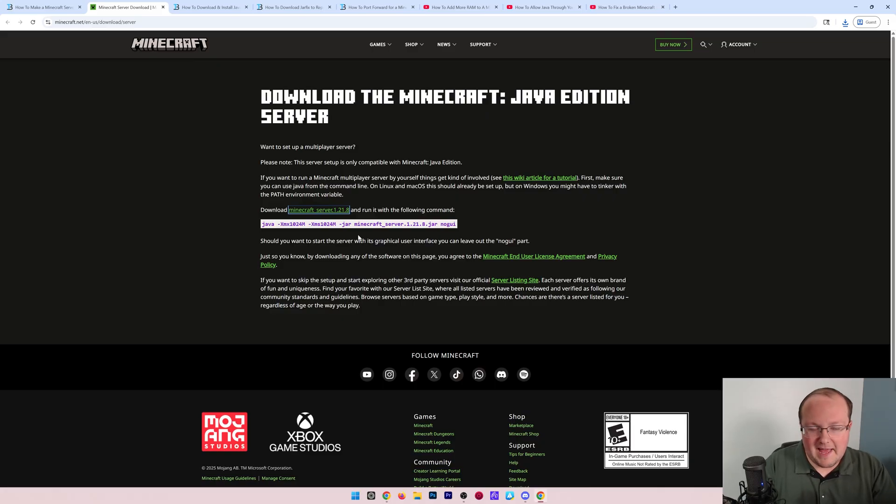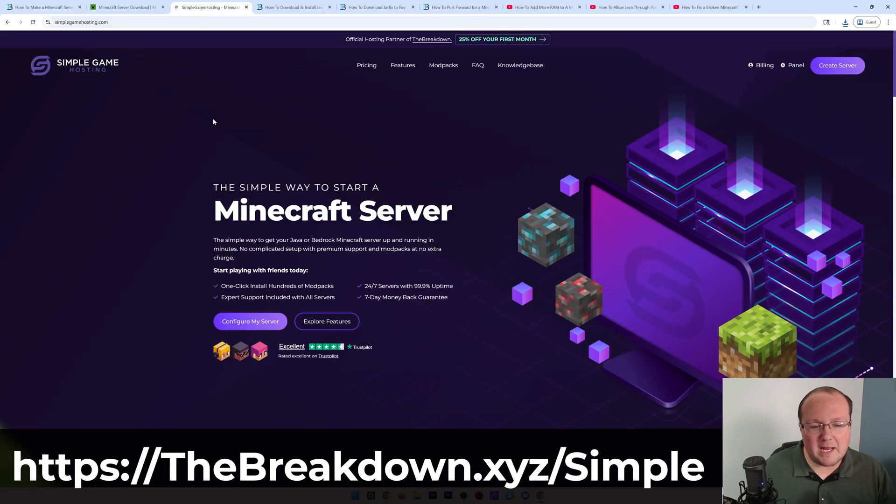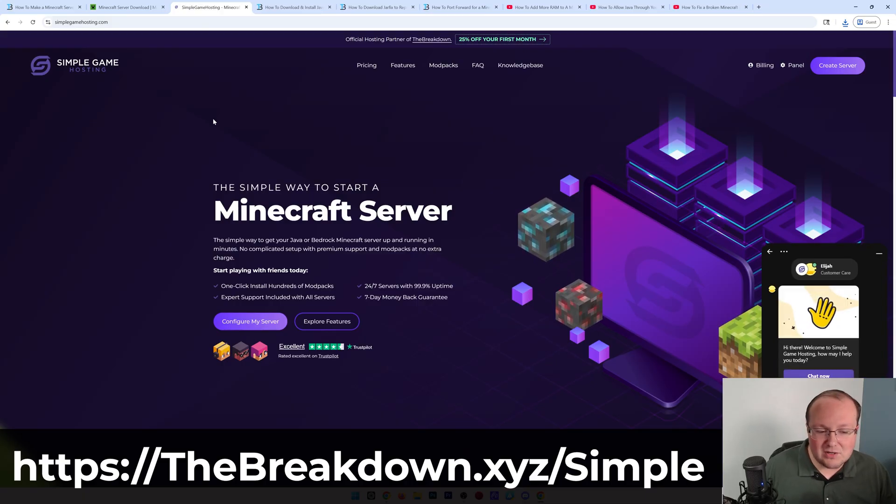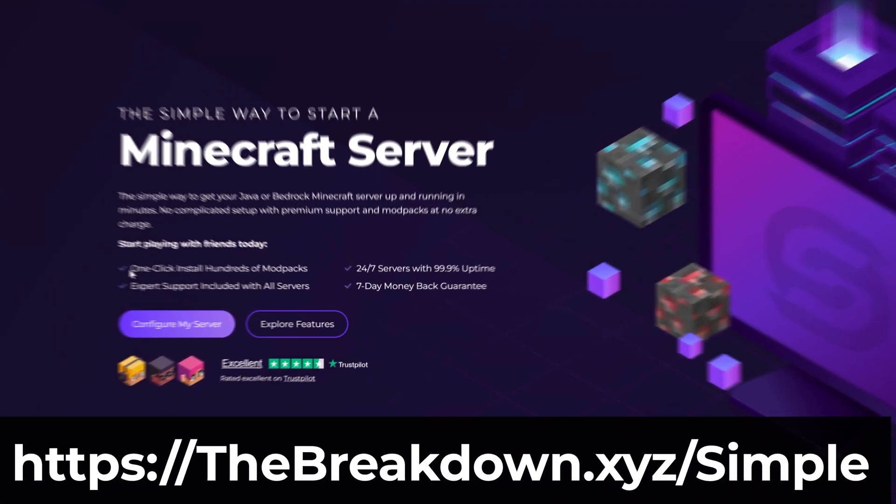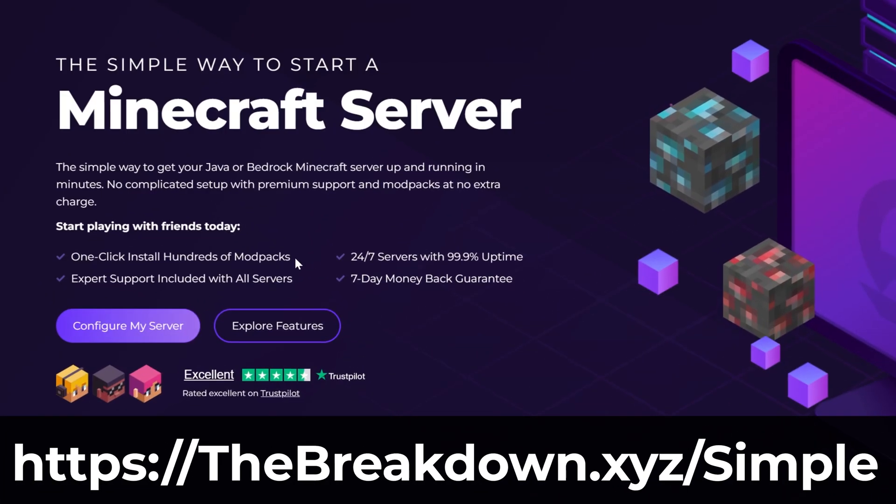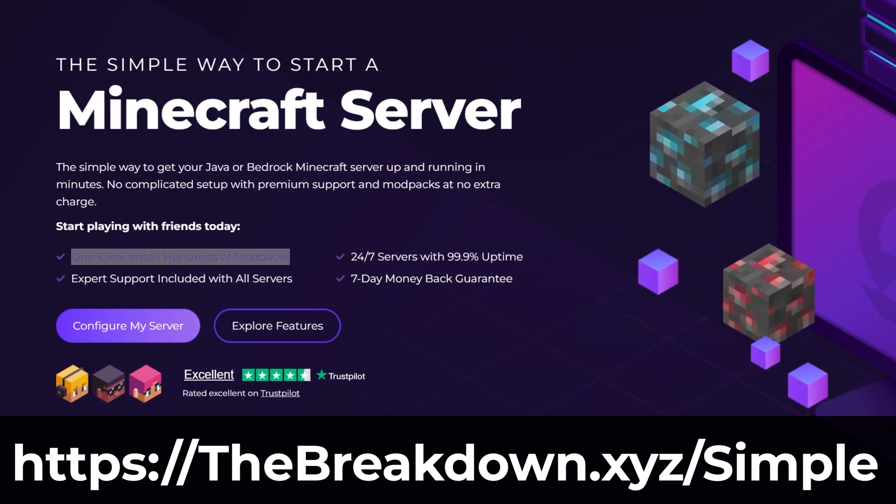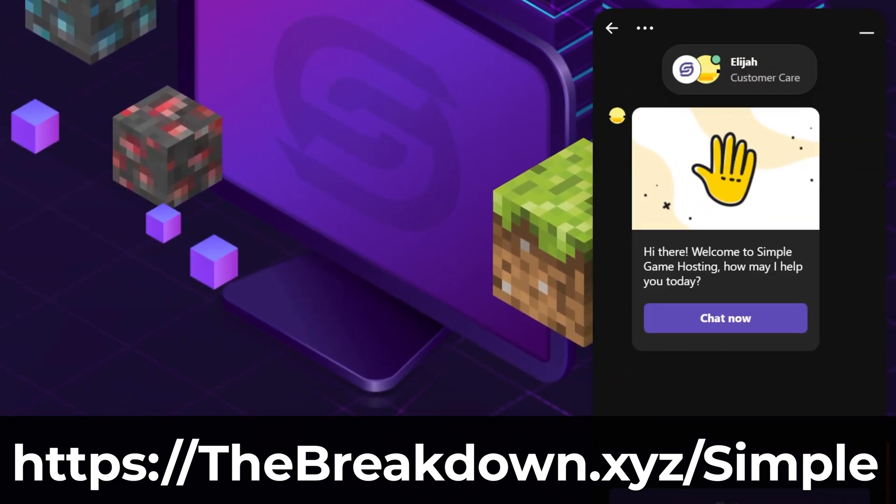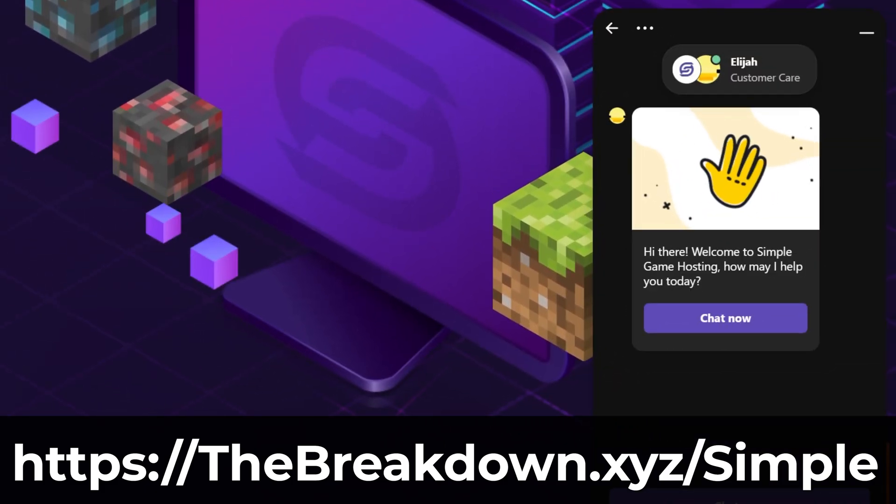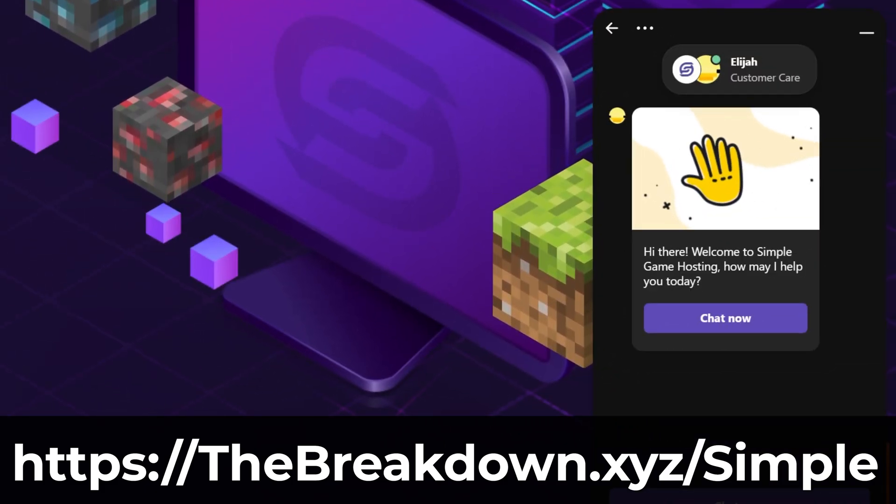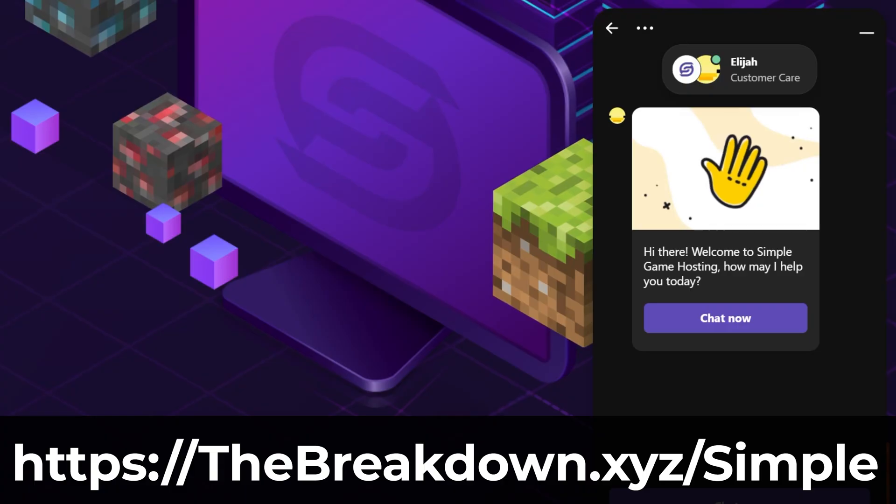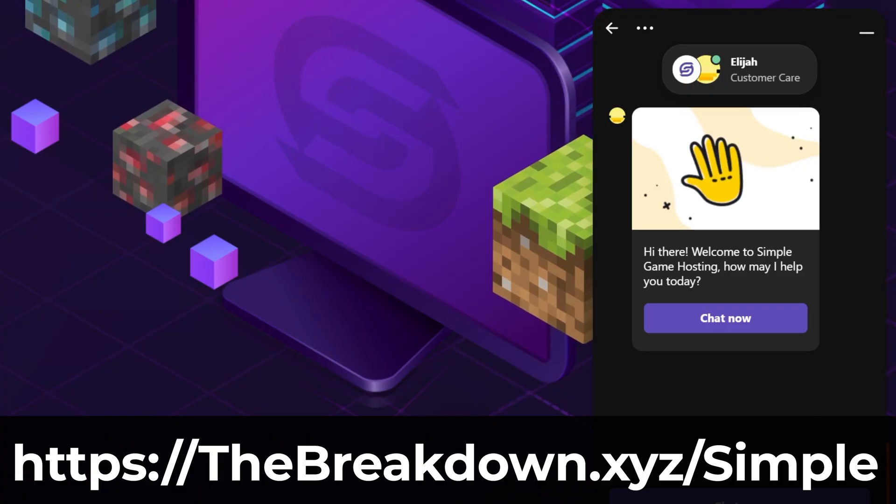You can check out our hosting provider, Simple Game Hosting, where you can easily start a server with one-click install of hundreds of mod packs and expert live chat support to help you along the way, ensuring you can get your server up and running exactly how you want it in minutes.